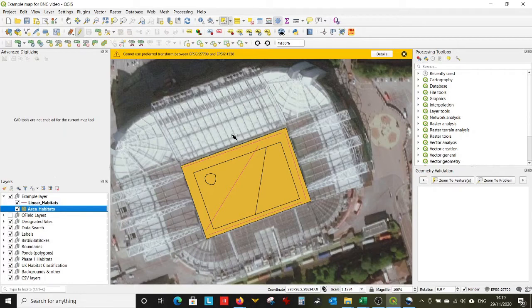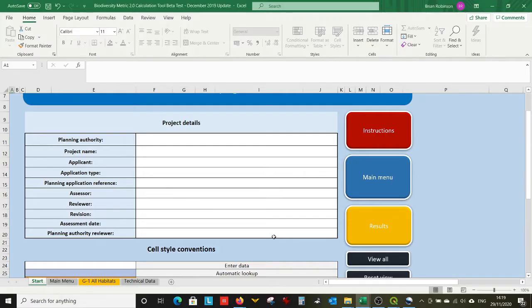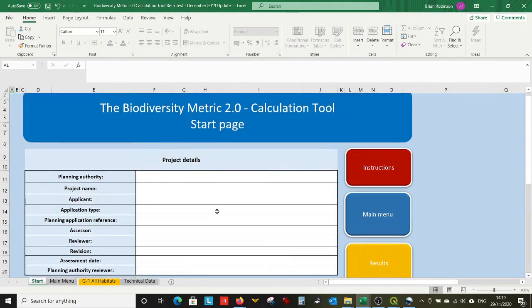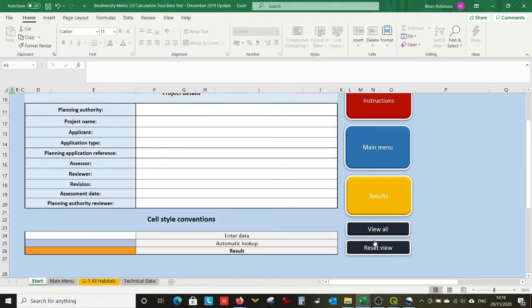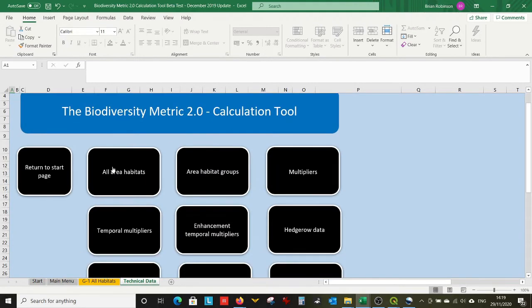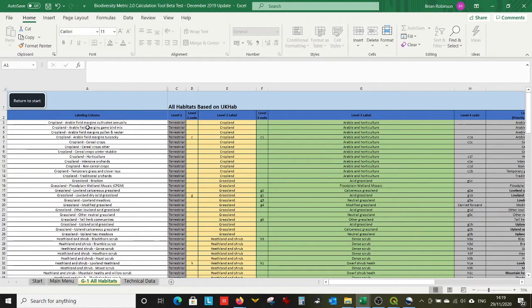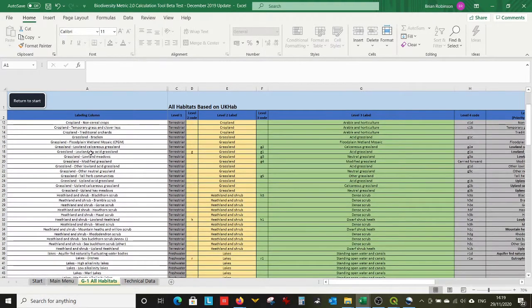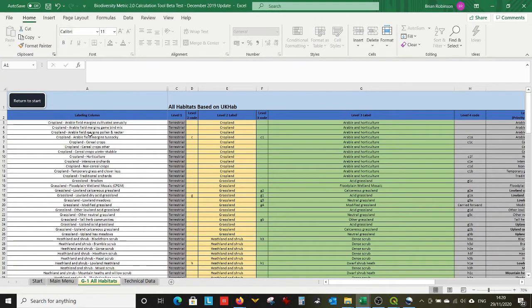Now first up I've got a bit of an admission. There's one step in this which is rubbish. The biodiversity net gain calculator that we have here — if we go into the technical data there's a nice list of all area-based habitats that the biodiversity net gain calculator needs, and I cannot find a way of copying and pasting that, and I cannot find anywhere where that list is replicated. So part of this is going to involve a whole bunch of typing, I'm afraid.